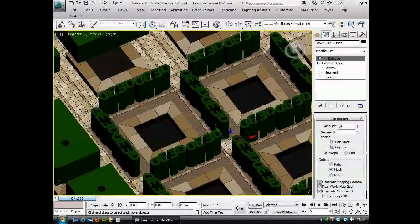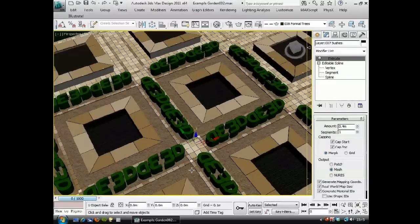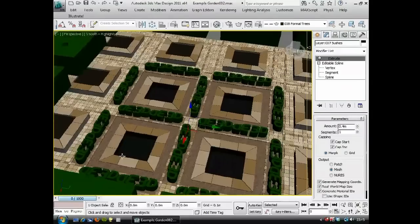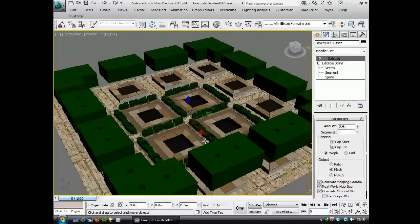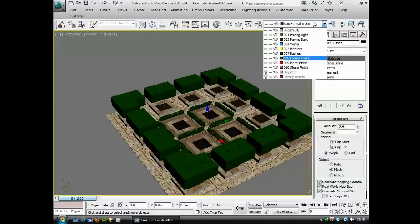They don't need to be that high. That works for me. Before we export these out so that we can create the custom foliage trees and bushes, I think we'll just finish adding in the assets that we already had in this file.